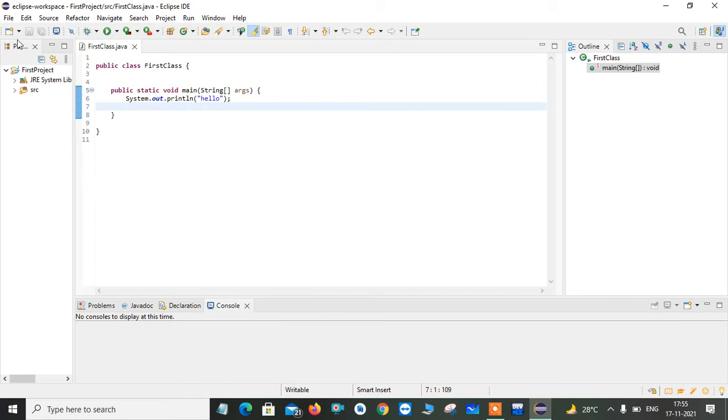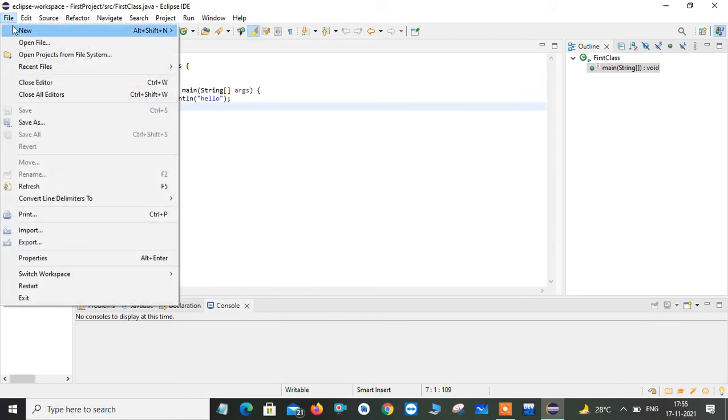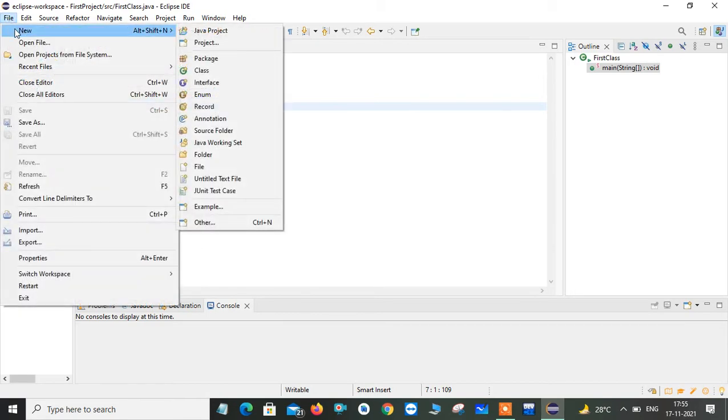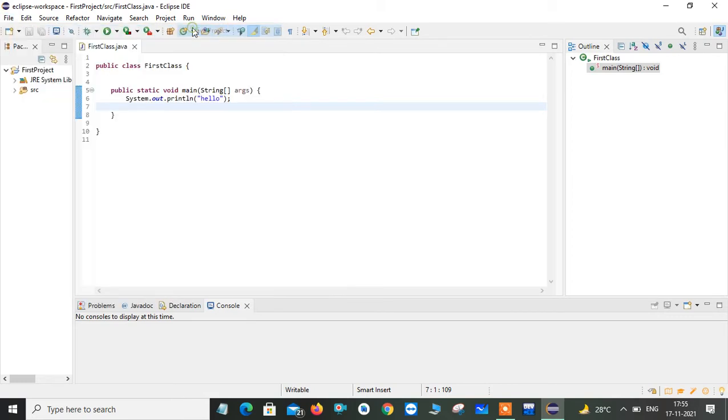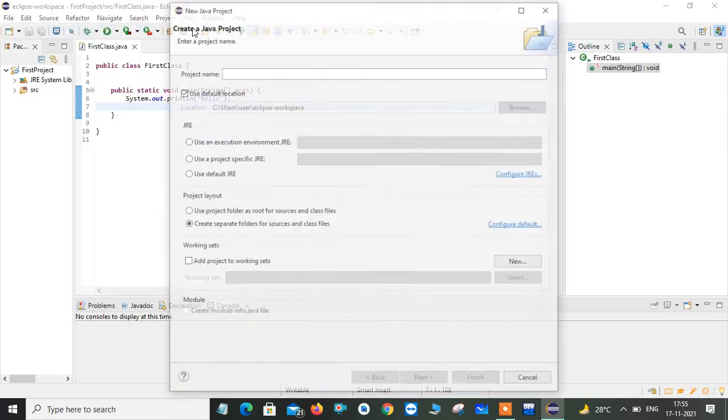There you go to File option, click on New. Now here you have a navigation of Java project. You just click on this.